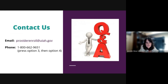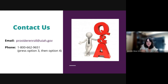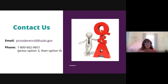Our contact information is listed here, and this concludes our presentation. We will now answer your questions in the chat.